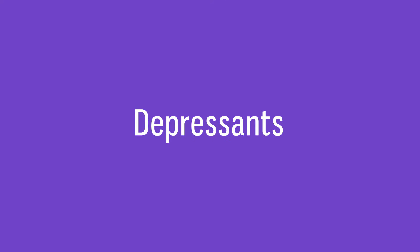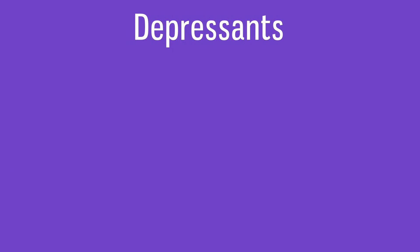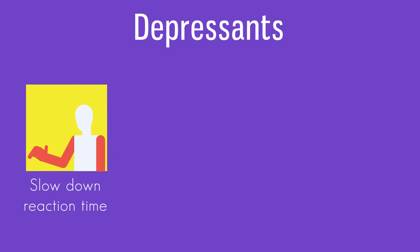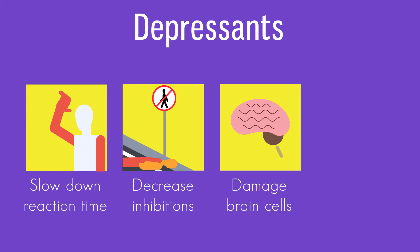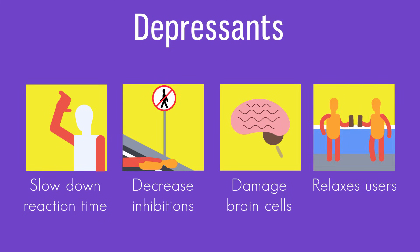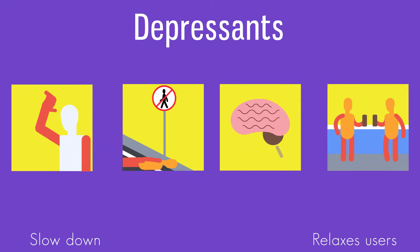The second type of drug is depressants. They slow down reaction times, decrease inhibitions, damage brain cells, relax users, and make them more sociable. You can think of them as substances that slow you down.